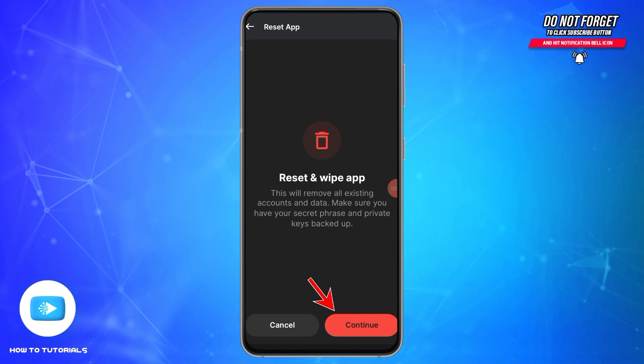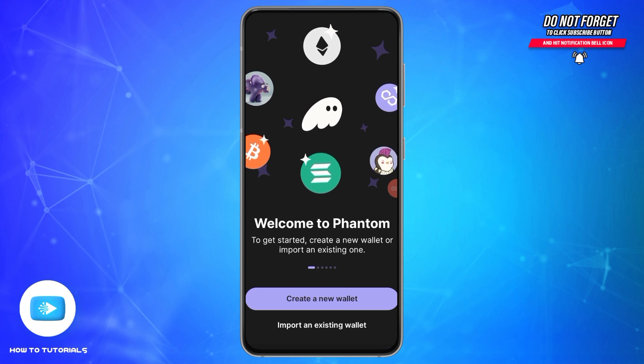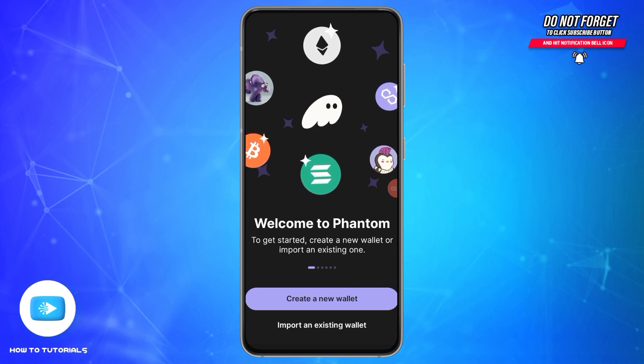Once you tap Continue, you will be logged out from your Phantom wallet. As you can see, you have been successfully logged out from your Phantom wallet.